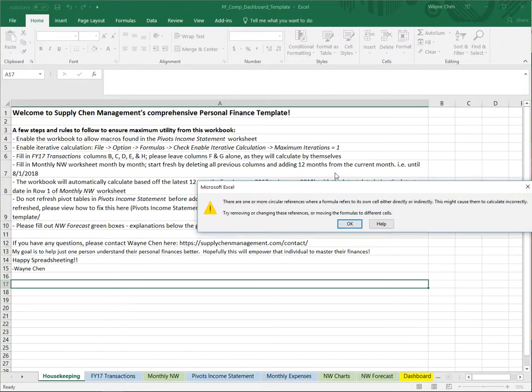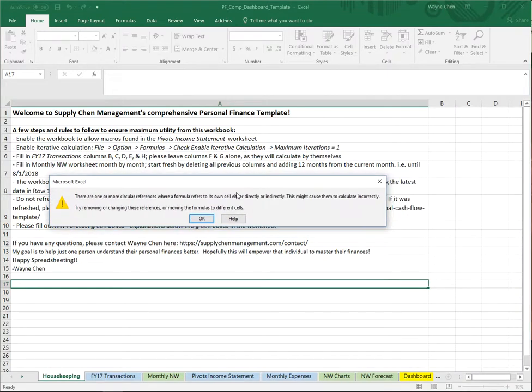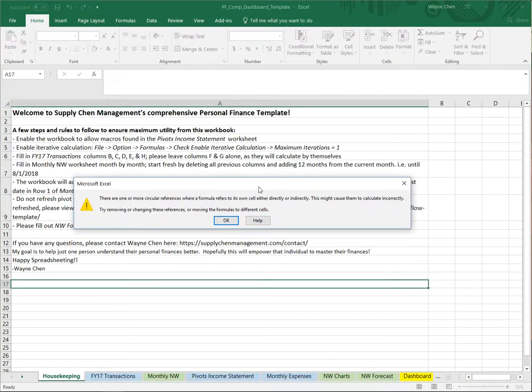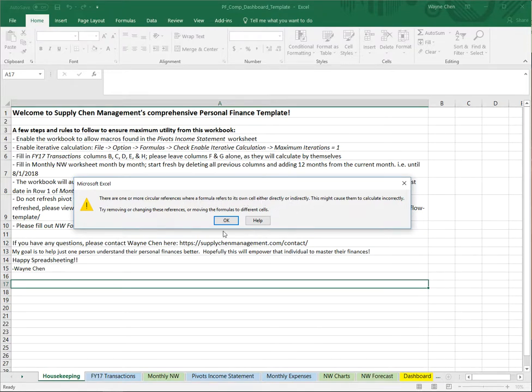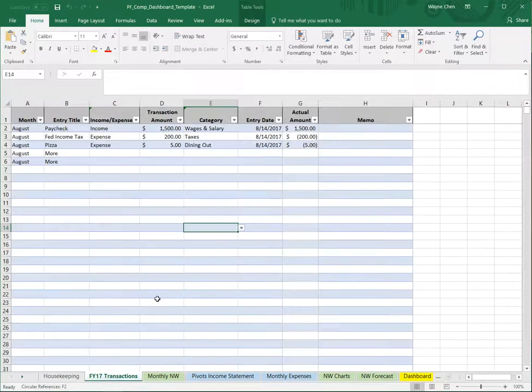Let's open up a workbook that houses one of these formulas. Excel gives us a warning - there are one or more circular references where a formula refers to its own cell either directly or indirectly. We'll click OK.